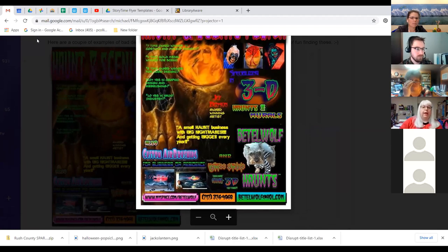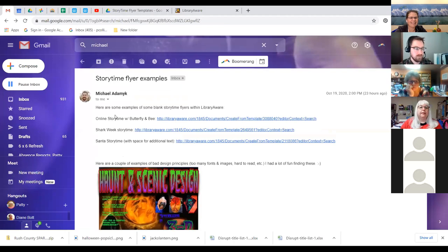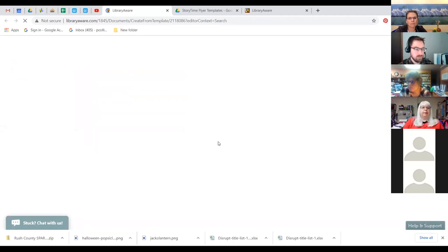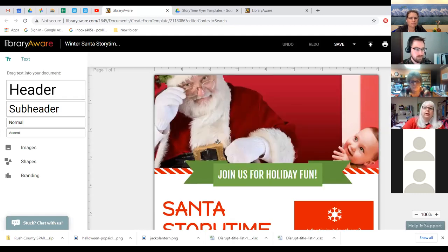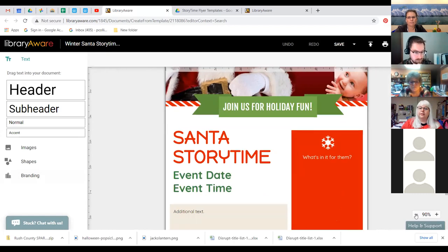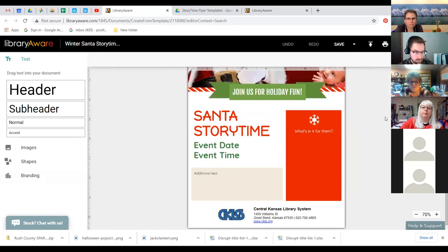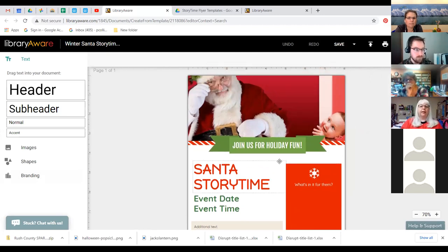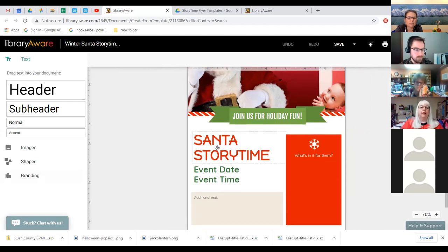I'm going to leave this flyer behind and open up a LibraryAware flyer. This is a blank flyer, much like the one Michael shared. This one is about Santa's Story Time. What's really great about this is we have a great graphic at the top. 'Join us for holiday fun' — that gives me a little bit of why. 'Santa's Story Time' might actually be exactly what I'm looking for.